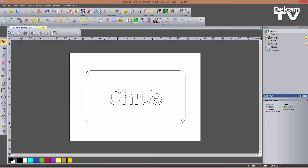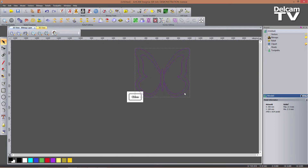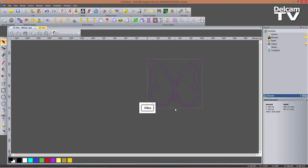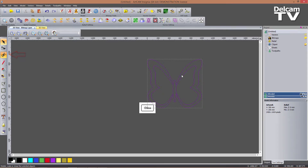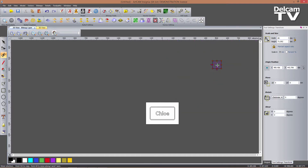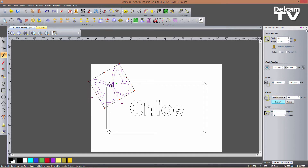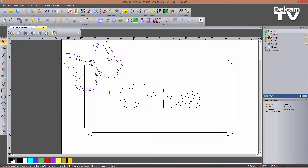Next I need to import my butterfly. I go to Vectors > Import and select the vectors I just created. They're very large, so I enter the transform tool by clicking the icon or pressing T. I set the width to 80 millimeters and click Apply — the height is automatically calculated maintaining the aspect ratio. I drag the butterfly into my model, then rotate it 30 degrees anti-clockwise. I click Apply and close the form, then move the vector to the desired position.